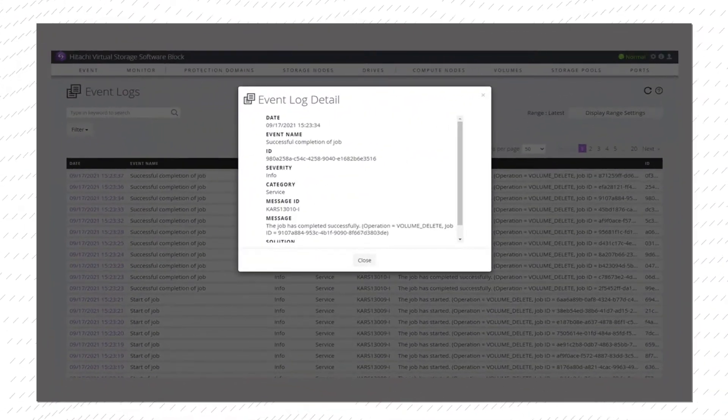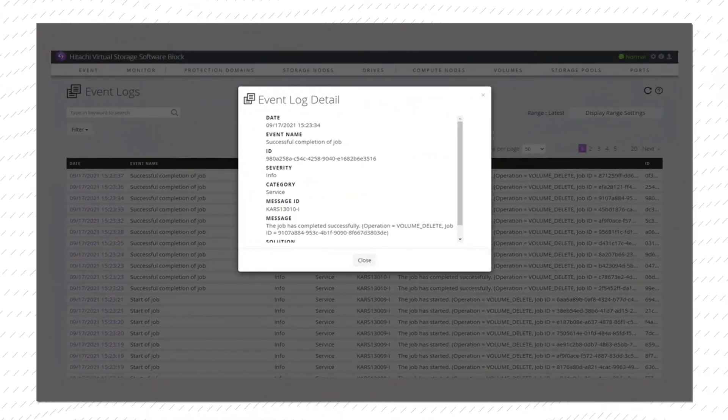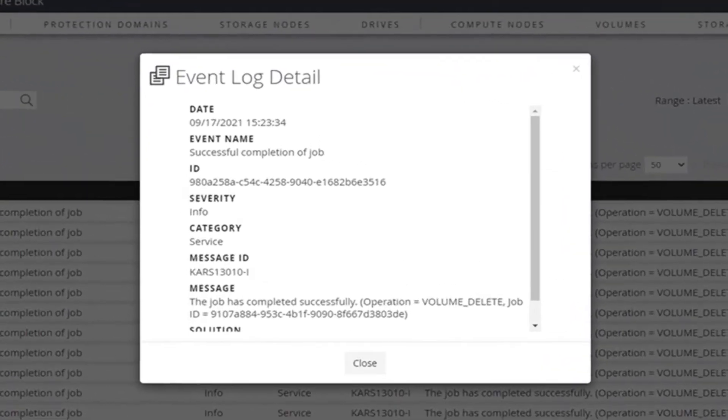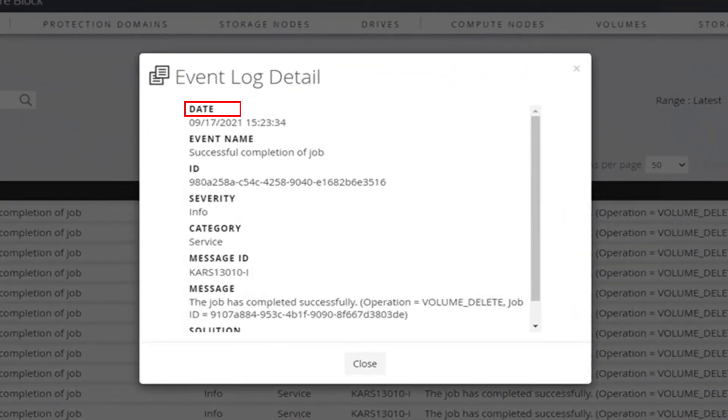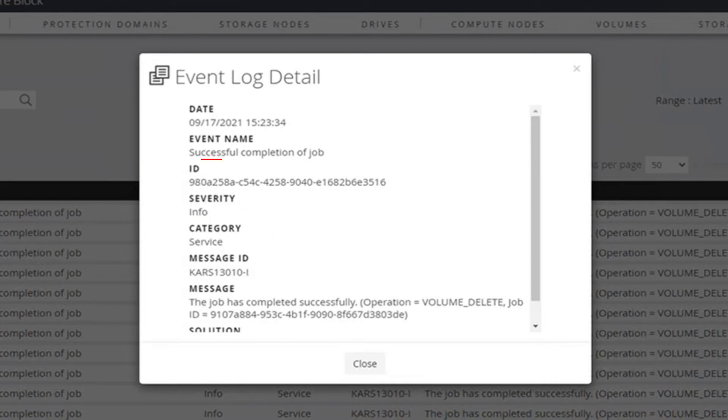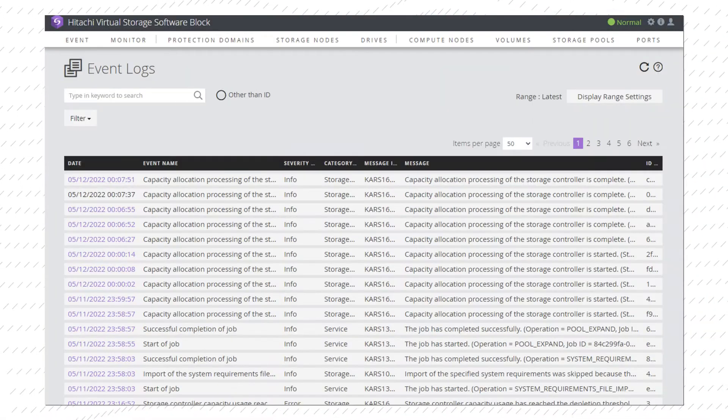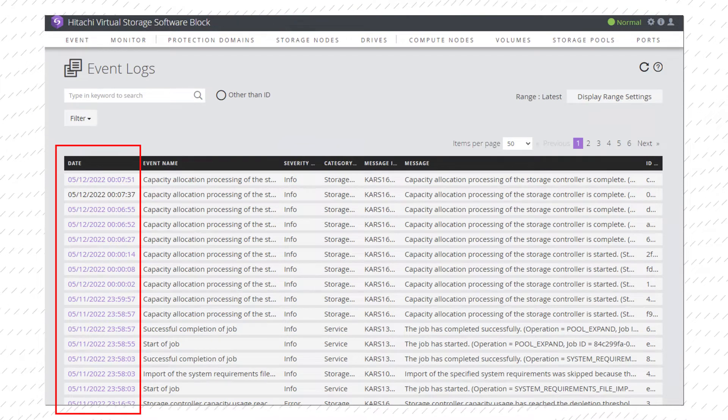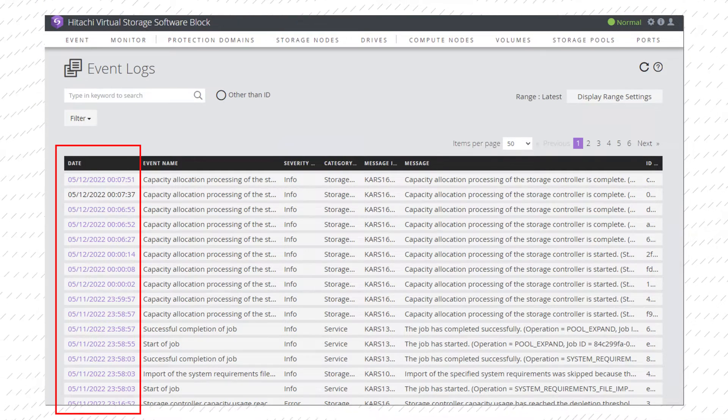You can also view event log details to see all the events on the cluster including the date, event name, severity, category, message, and event ID. Click on the left date column to see a detailed description of the event.